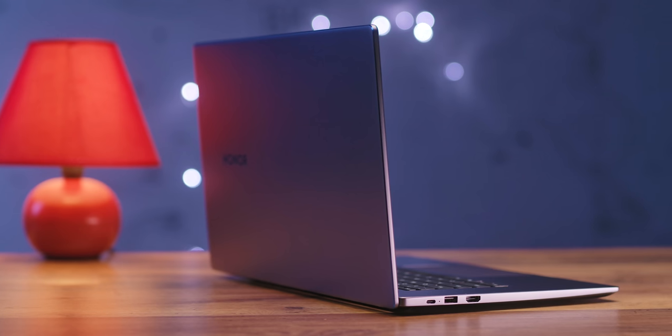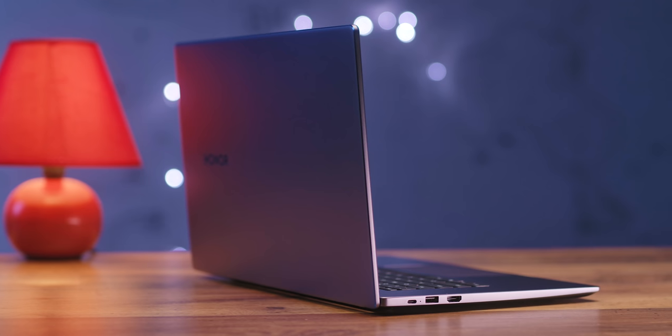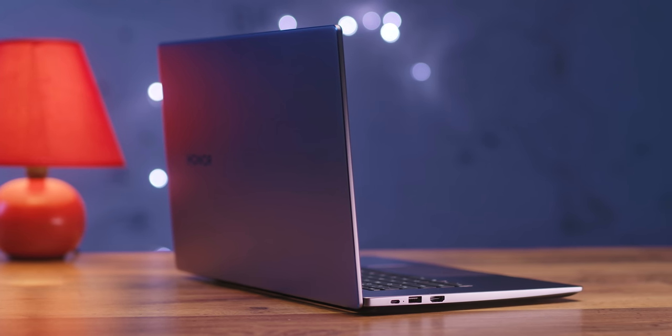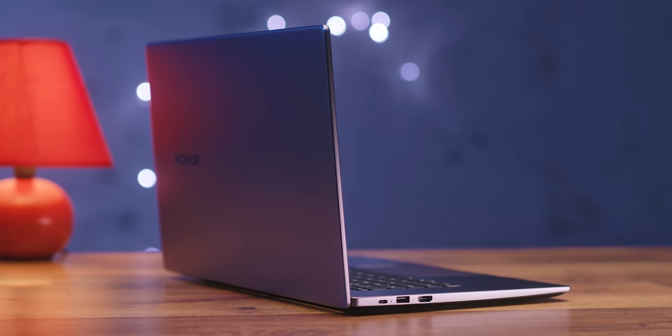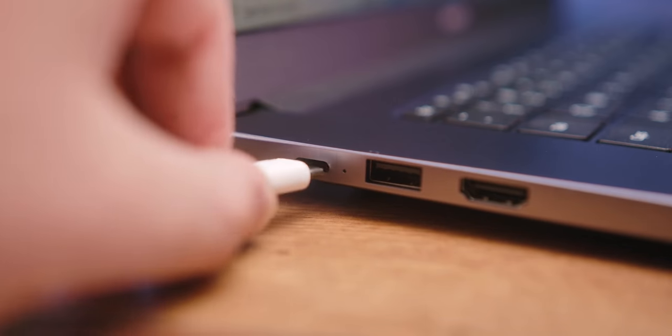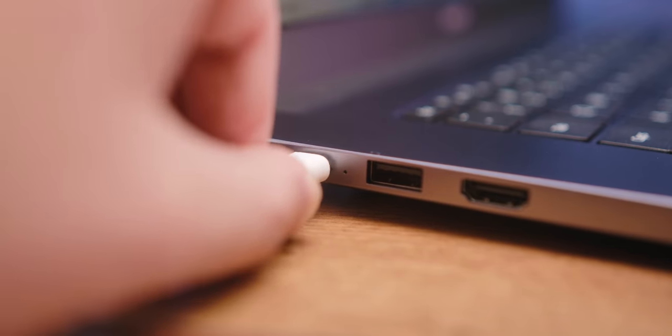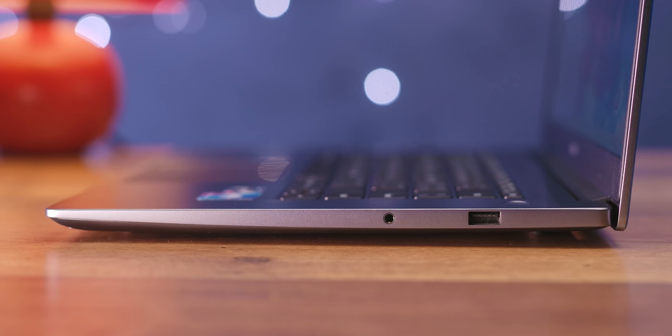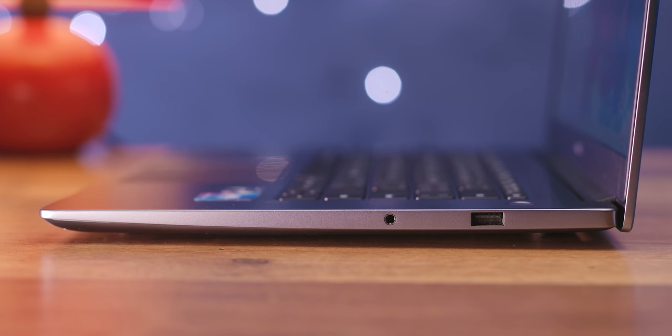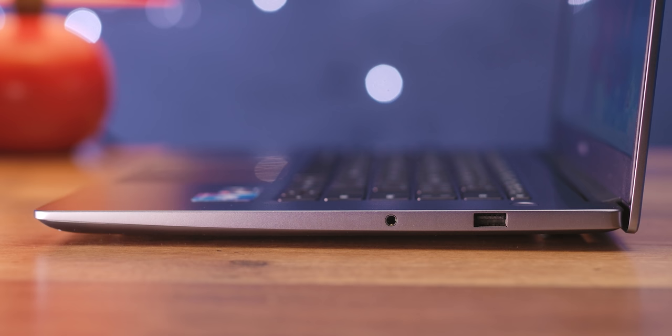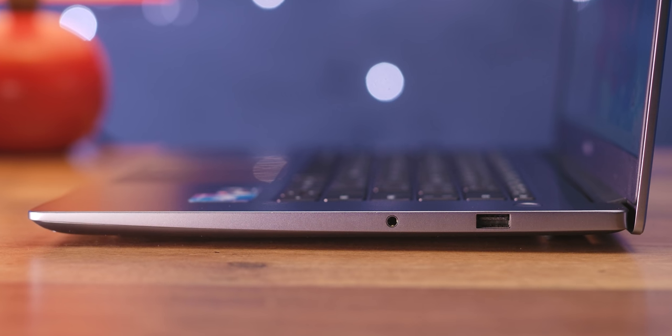As for the connections, on the right side there is one USB-C which doubles as a charging port and has an LED indicator, one USB-A 3.0 port and HDMI 2.0 for connecting external screens. On the opposite side we find one USB-A 2.0 connector and a 3.5mm headphone and microphone jack.